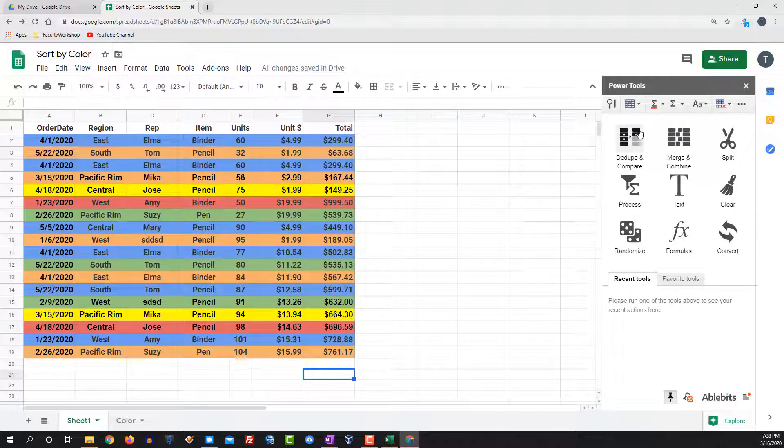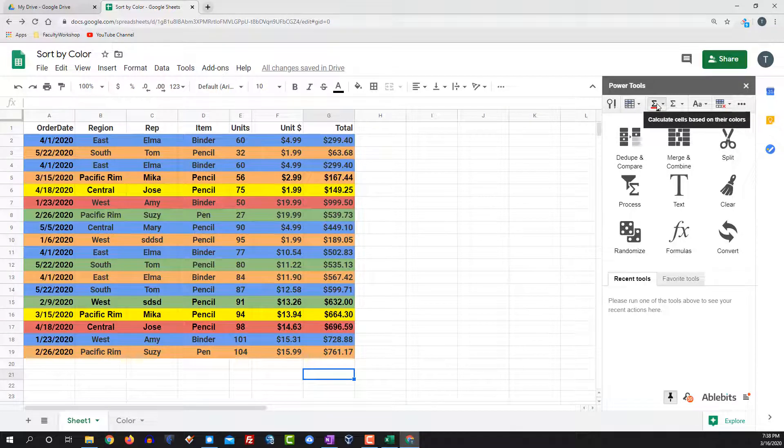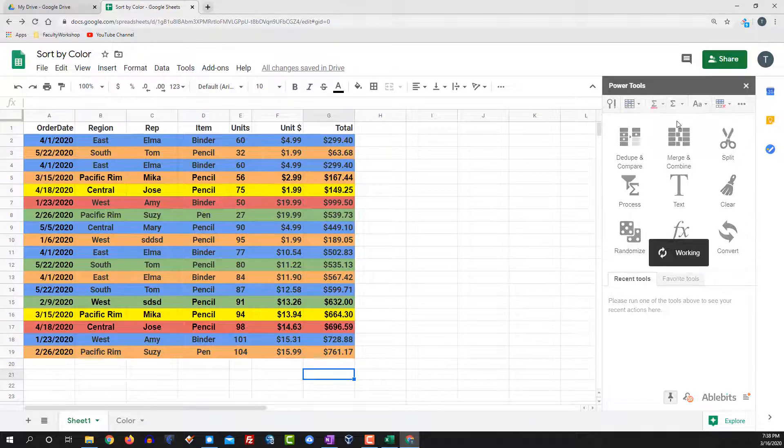Go to the power tools menu and click on the sigma with the red line underneath it. Select function by color.